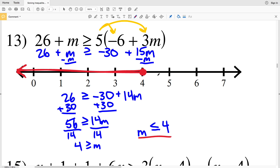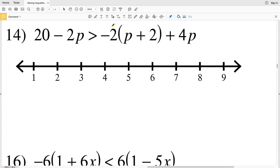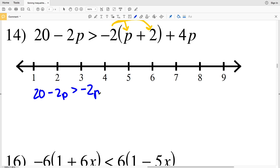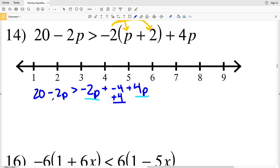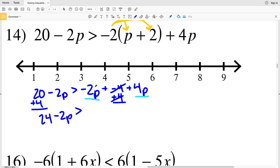For number 14, I'll start by distributing negative 2, so I'll get that 20 minus 2P is greater than negative 2 times P, which is negative 2P, plus negative 2 times 2, which is negative 4, plus 4P. Then I'll combine my like terms — I'll combine negative 2P and 4P together. At the same time I'll also add 4 to both sides so my 4s will cancel out on the right-hand side, and I'll get 20 plus 4, which is 24, and I'm still subtracting 2P.